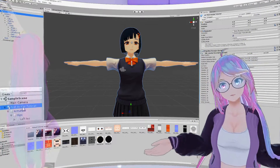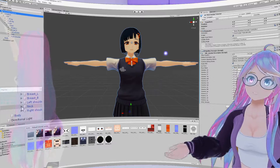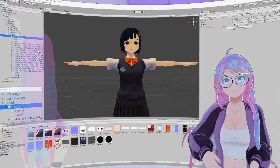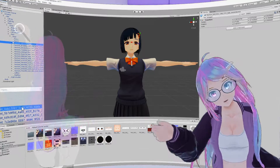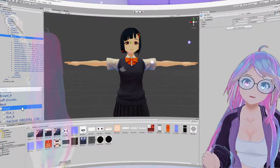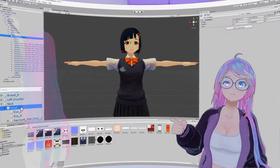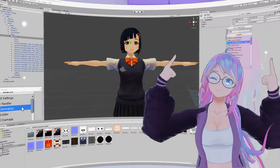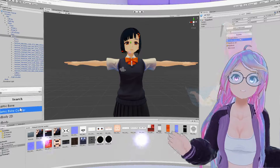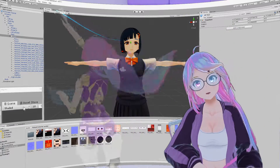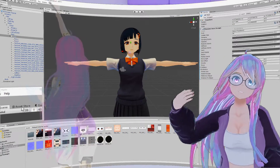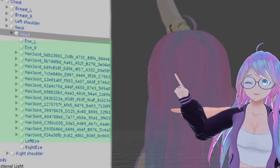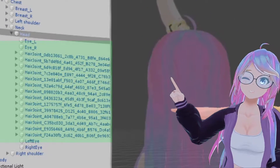Let's get started adding dynamic bones to the avatar, beginning with hair movement. Click on your avatar and expand it in the hierarchy, then do the same for the spine, chest, and head. There are two ways to add dynamic bones to your avatar's hair. The first way is if your avatar has the hair separated, where you can apply dynamic bones to each hair group separately.